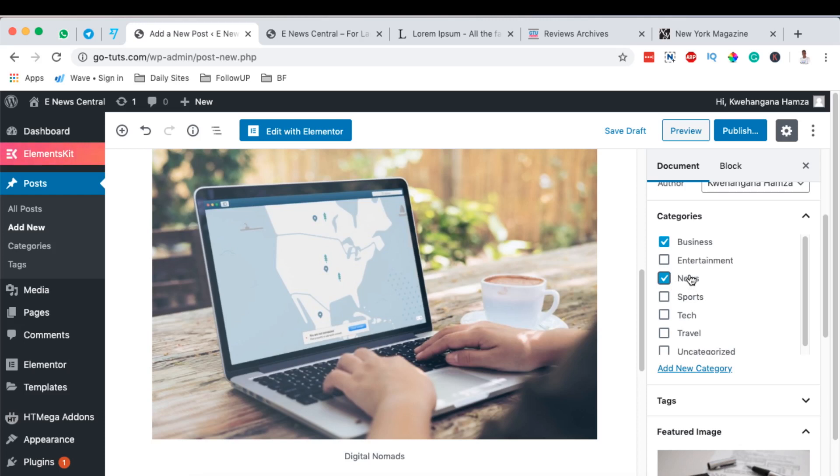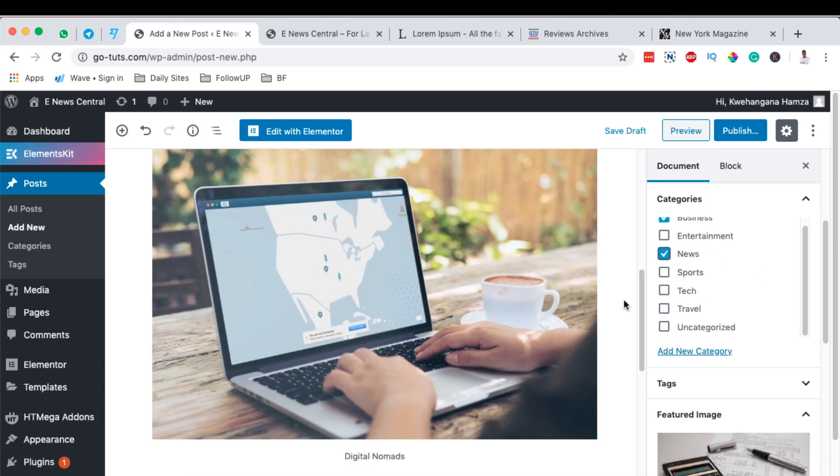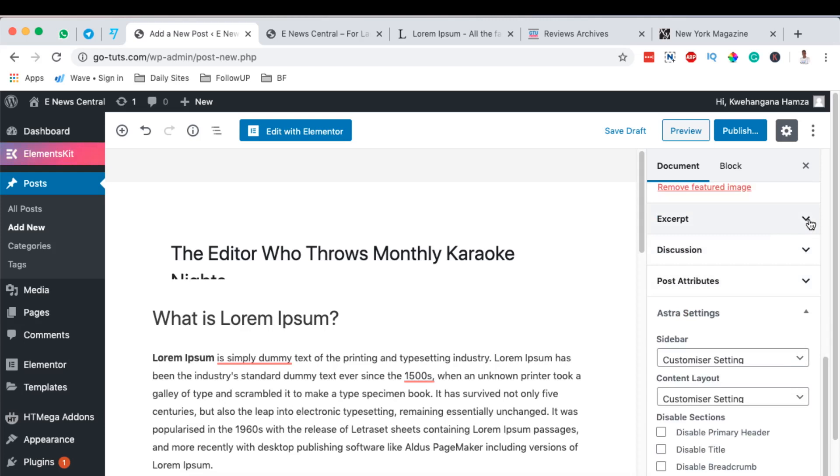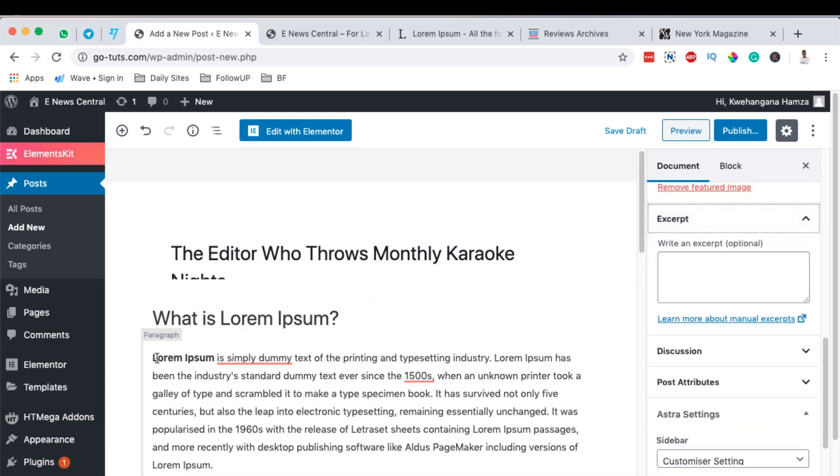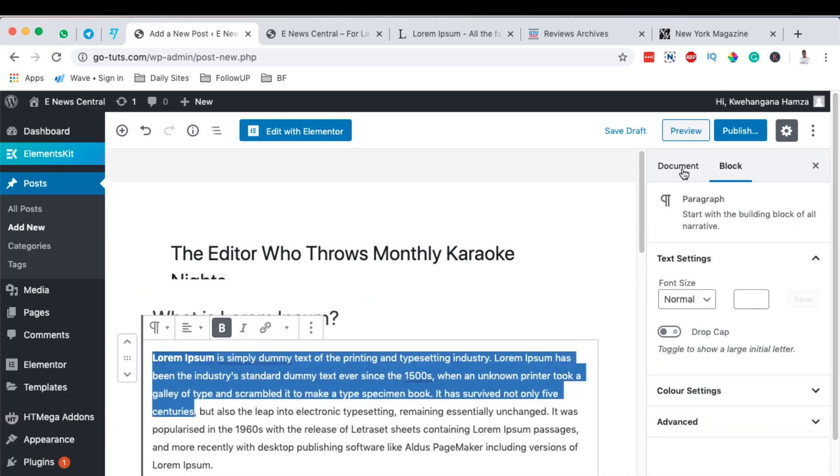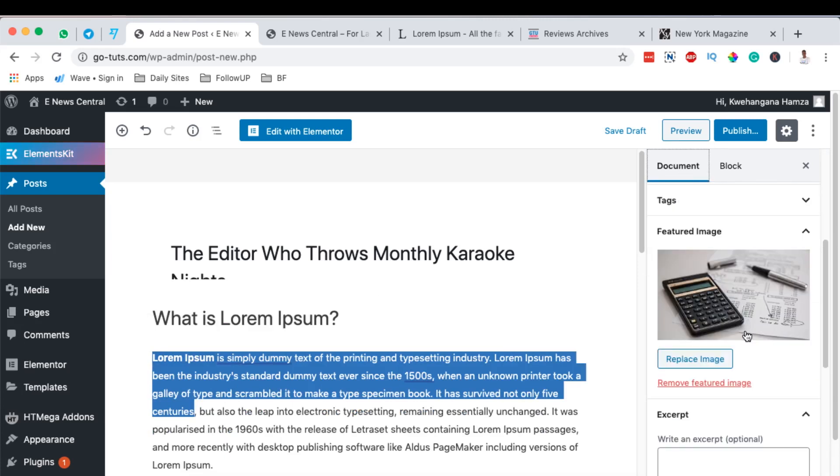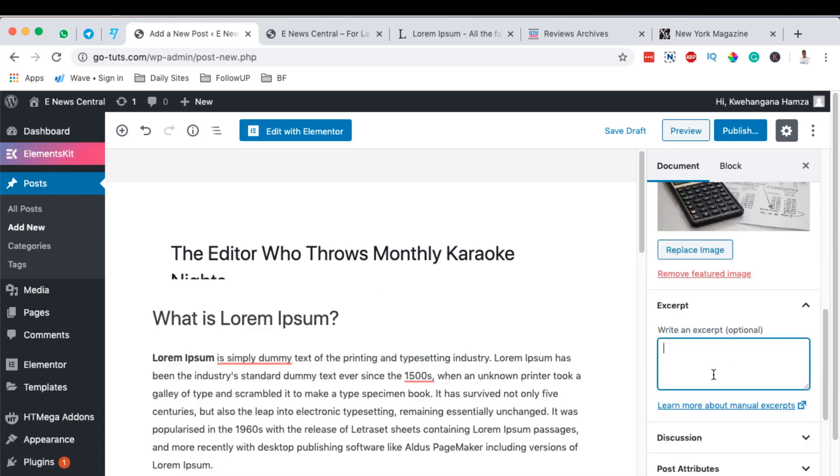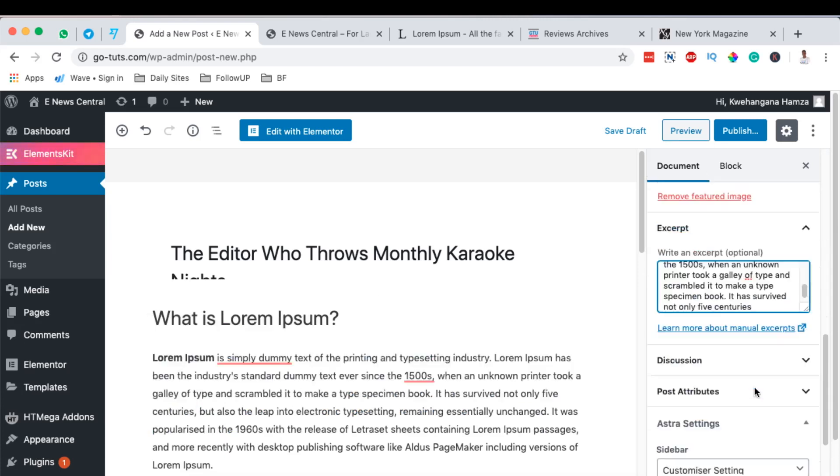And then it can also be in the news. Now that means it will appear in both the news category and also the business category. Then the other thing you can add is also the excerpt. This is like a summary of your blog post. Come to document and right here you can add your excerpt.